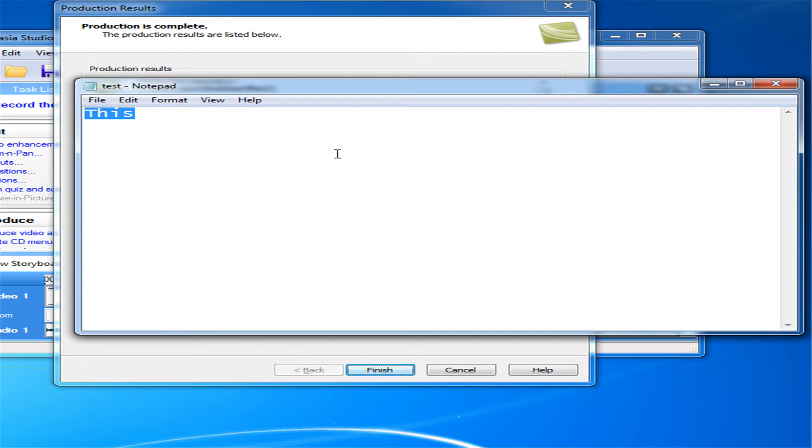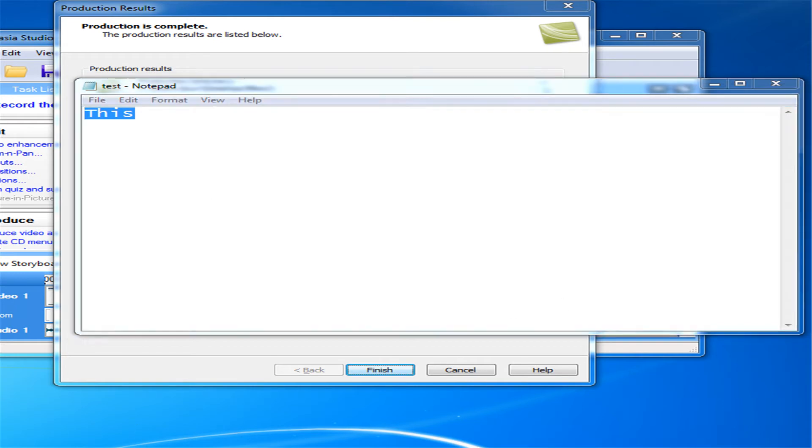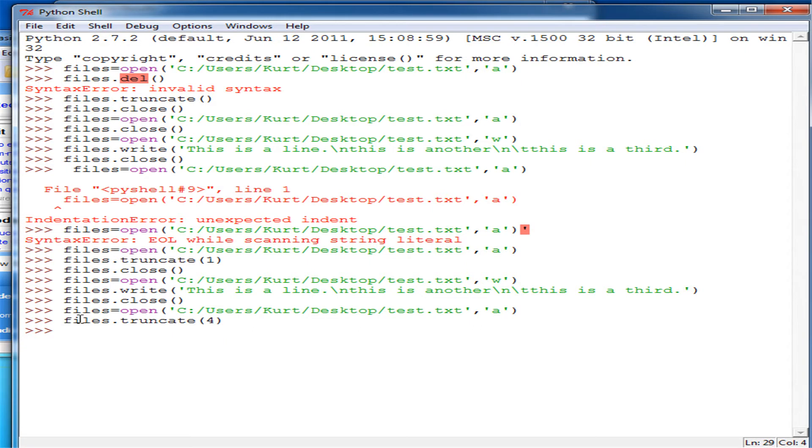So actually, when you use truncate, it goes right to left instead of left to right. So when you're deleting bytes, you have to remember this and get used to it. Because it may kind of trip you up and you may end up deleting things that you don't want to delete.